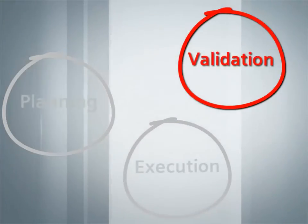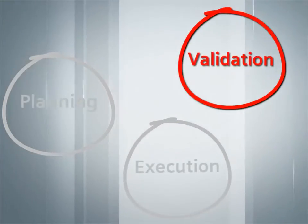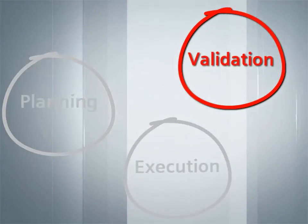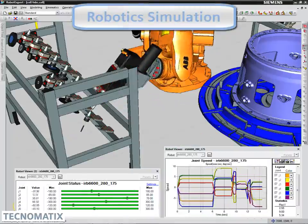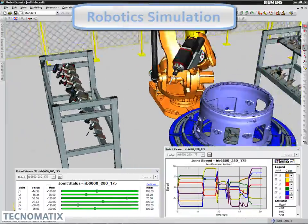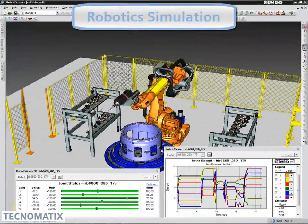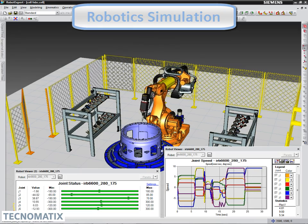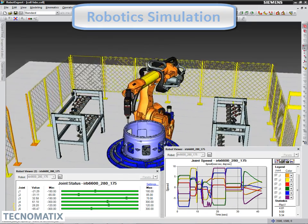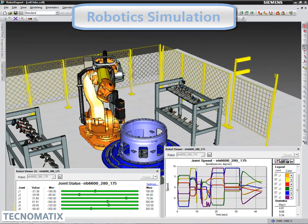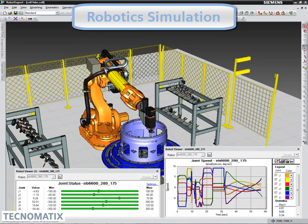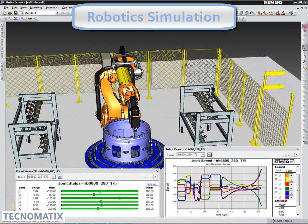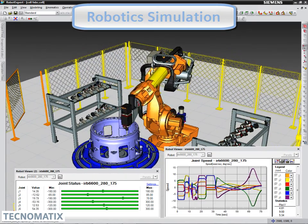For the validation phase, Tecnomatix offers a suite of simulation solutions. Process Simulate Robotics simulates highly complex manufacturing environments, resulting in collision-free paths while optimizing cycle times, helping manufacturing organizations validate manufacturing concepts upfront.